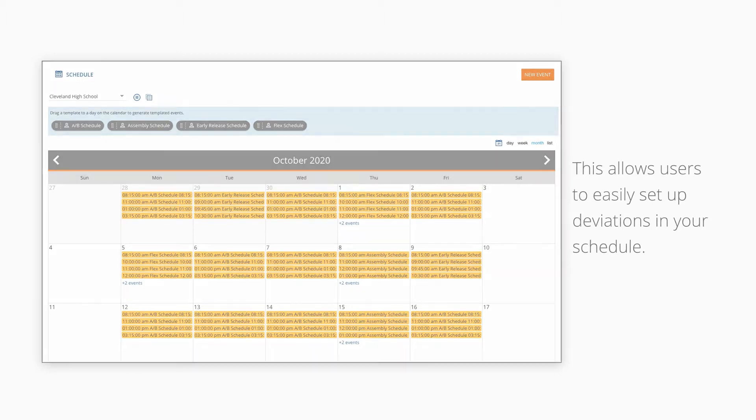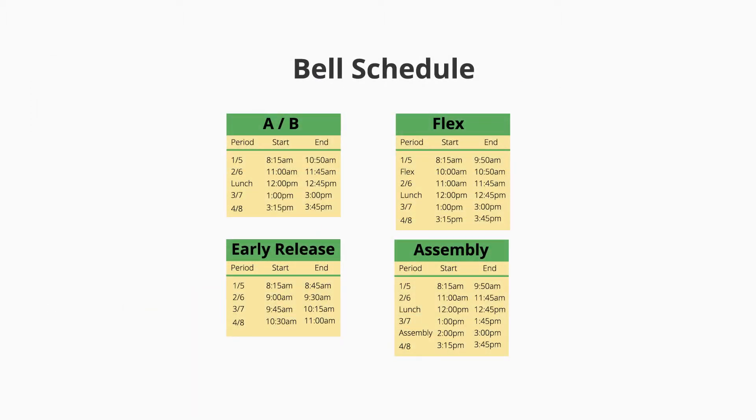In this video, we will use a high school's bell schedule as our example. The high school has four types of day schedules.